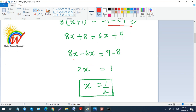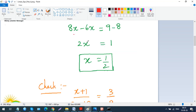Bringing 6x to the left gives 8x − 6x, and bringing 8 to the right gives 9 − 8. So 2x = 1, therefore x = 1/2. That is our answer.